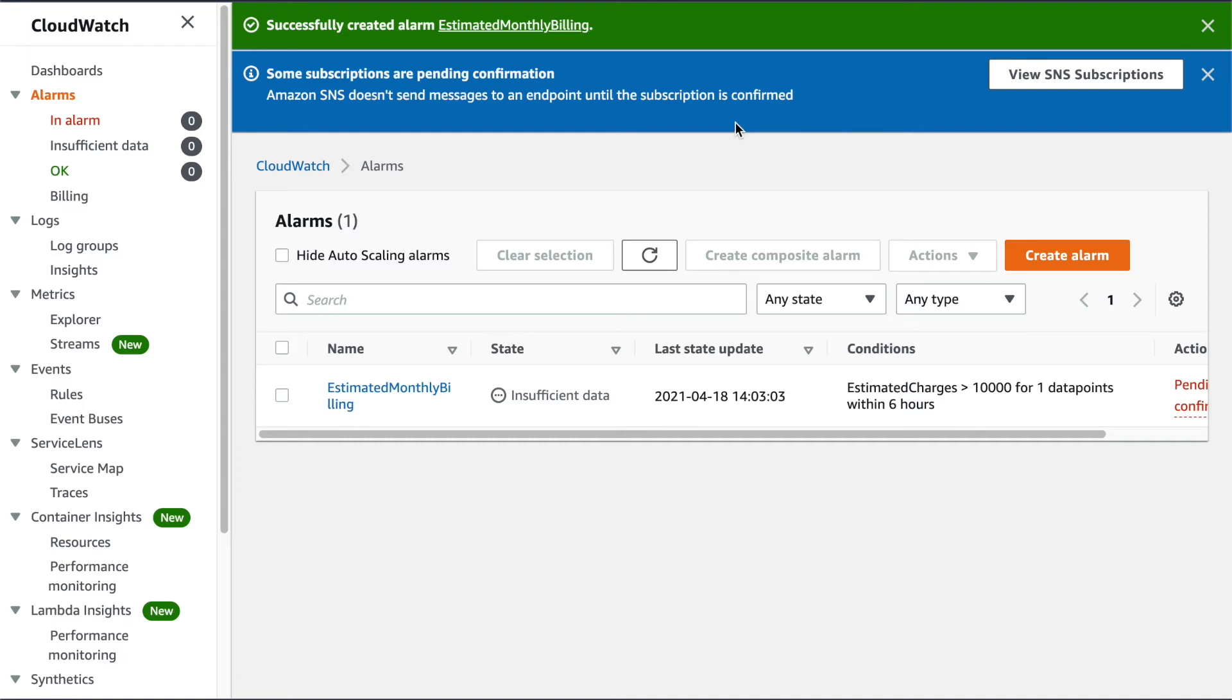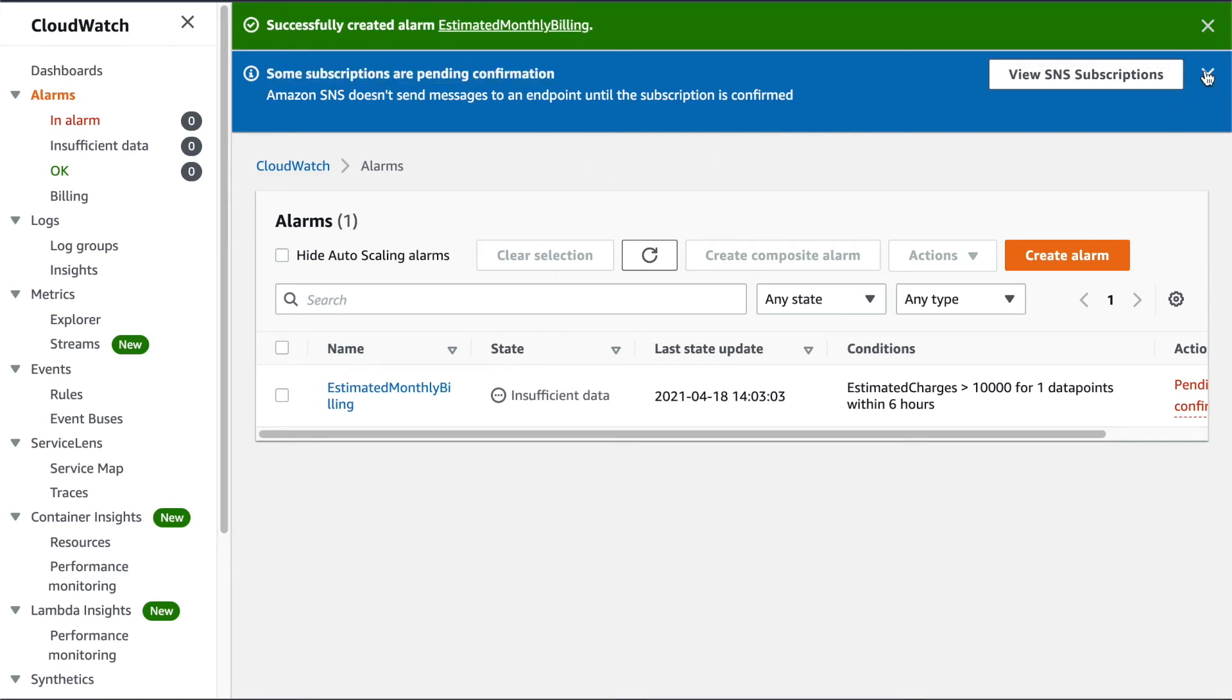And again, because that's a new SNS topic, I'm going to get that subscription confirmation email that I'll have to click on again to activate my subscription. So that's going to pretty well secure our root account. And the next thing I want to do is create a new user that can log in and do everything that they need to do without using those root credentials.